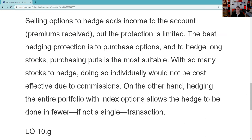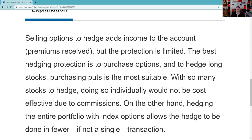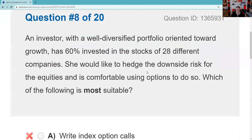Selling options to hedge adds income via premium, but protection is limited. The best hedge is always to purchase an option — here it's going to be a put. If you're long something, you buy a put; if you're short something, you buy a call. With so many stocks to hedge, doing so individually would not be cost effective. What this customer is worried about is systematic risk — the tendency of securities prices to move together. If she were only worried about one of the 28 stocks, that would be selection risk and she'd buy a put on that individual selection.